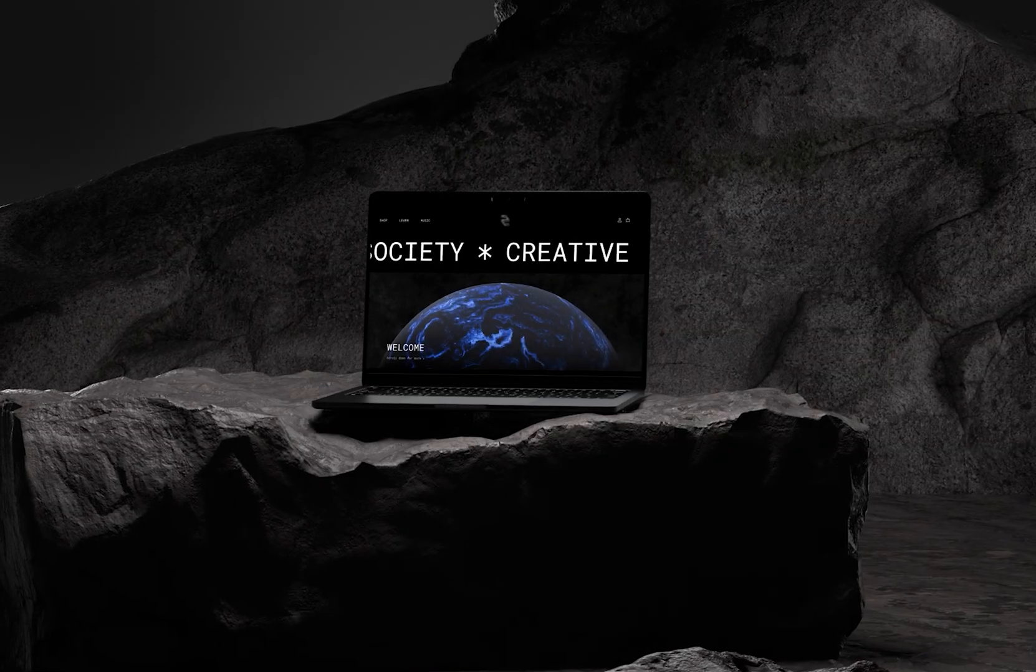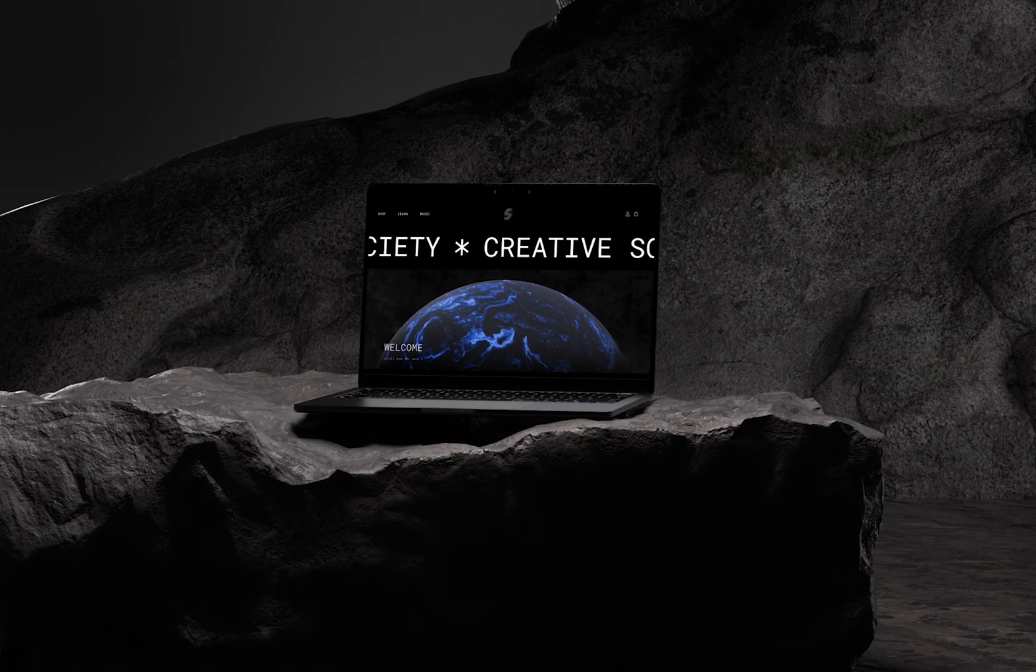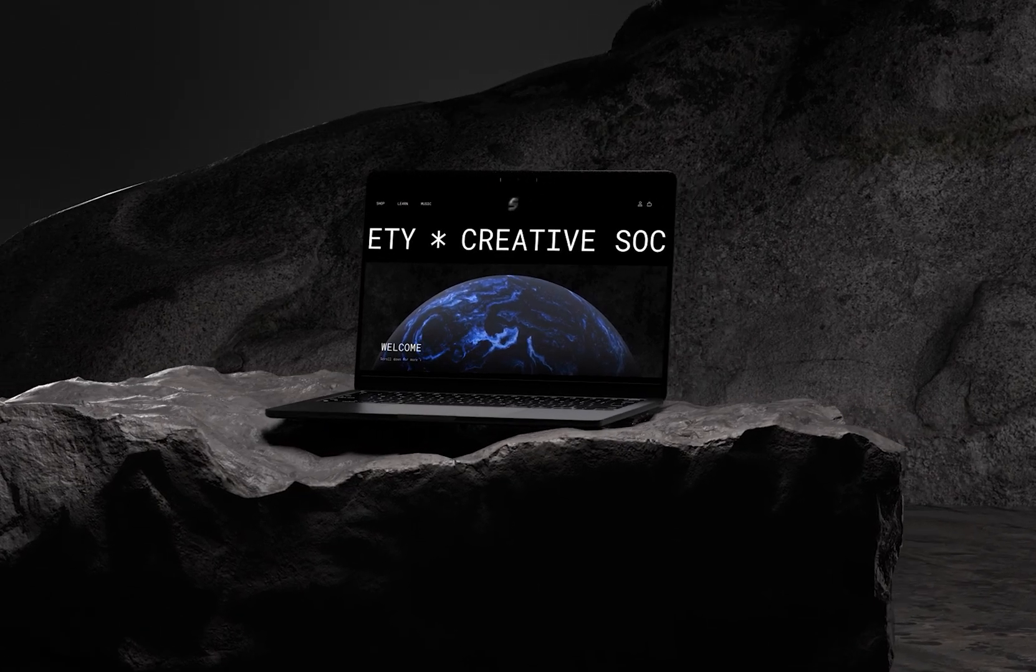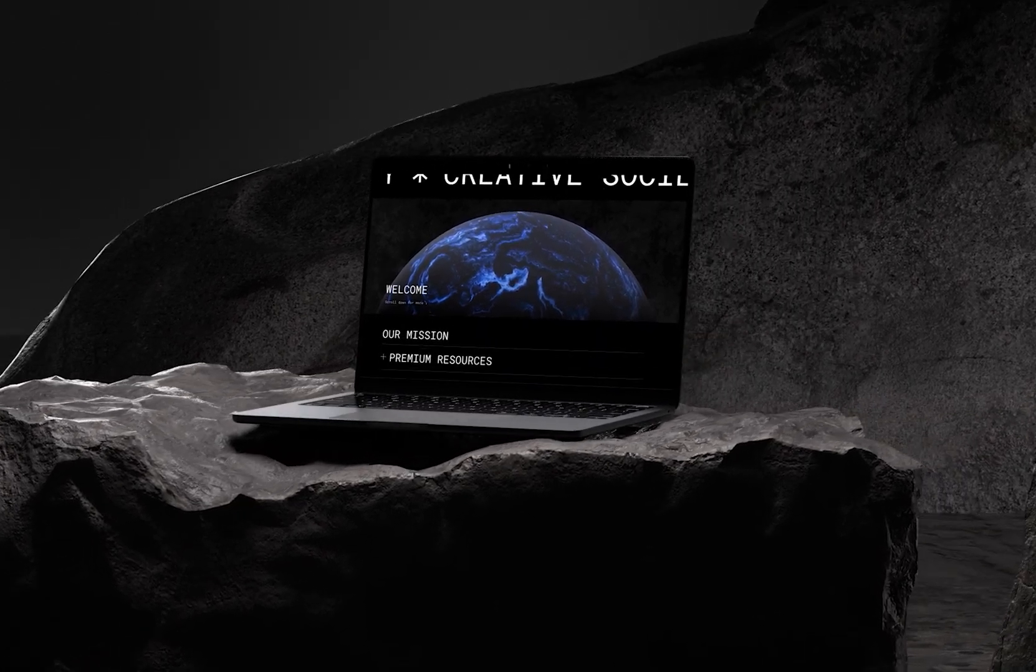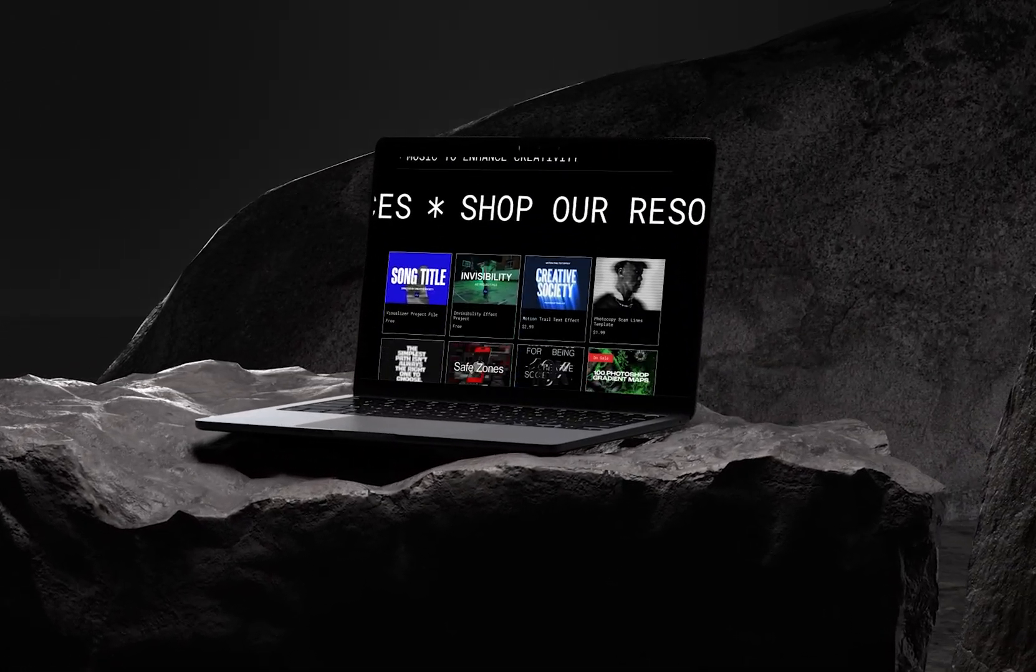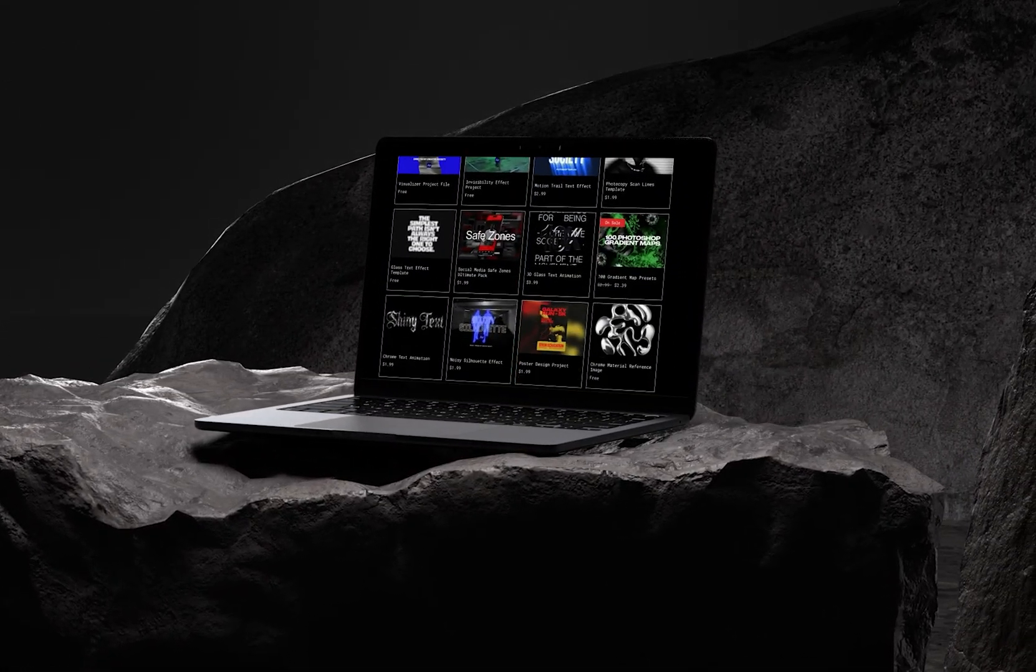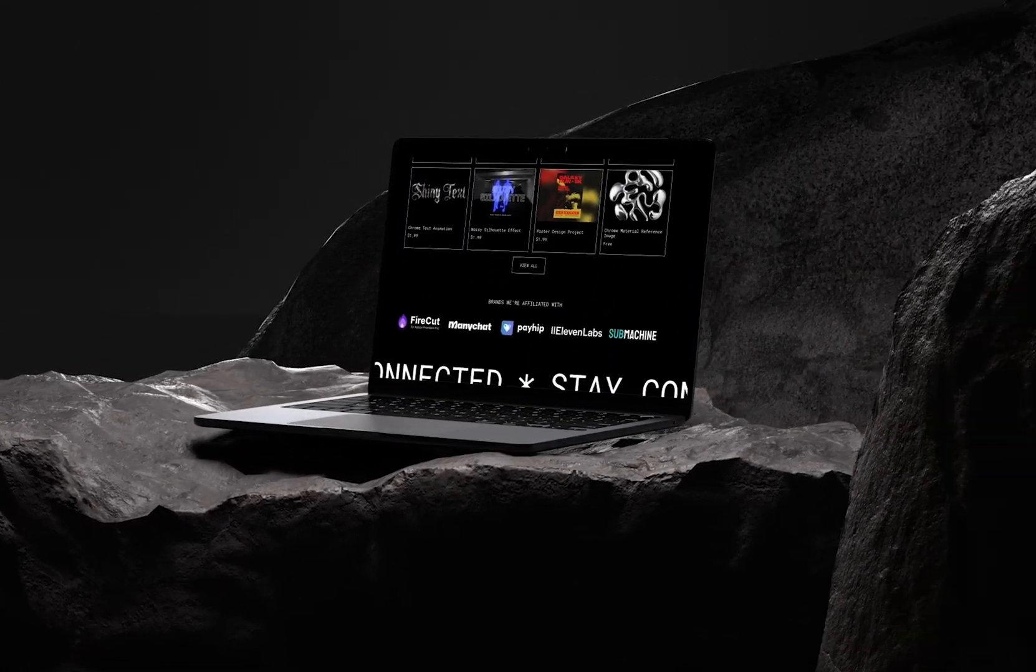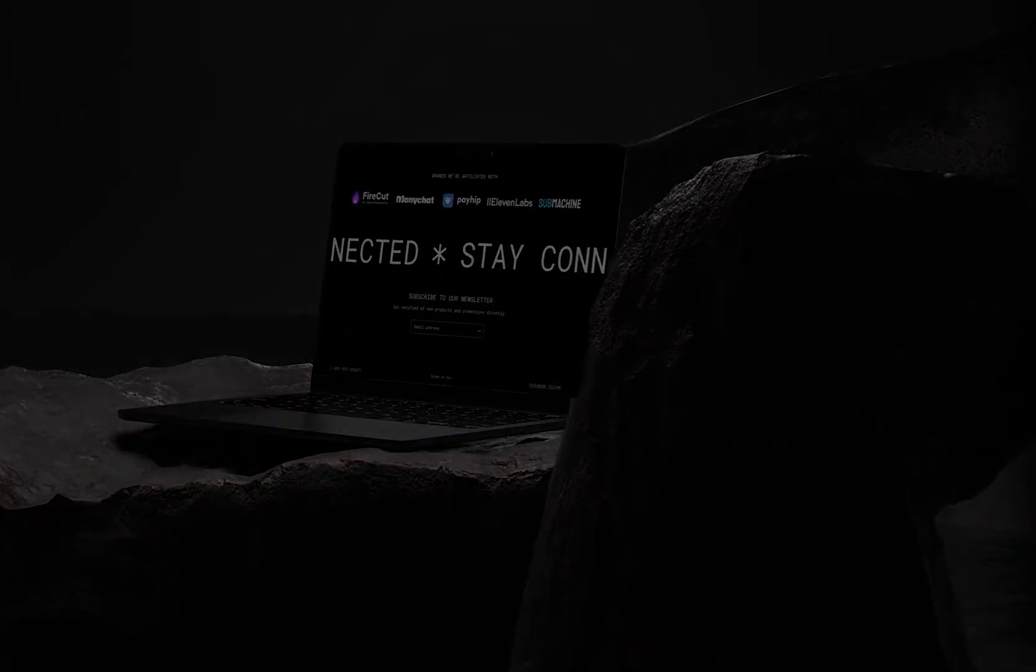Don't forget to visit the Creative Society website for design resources, music, and more. If you want to continue learning, check out this other video on the screen. Thank you, and see you next time. This is Creative Society.